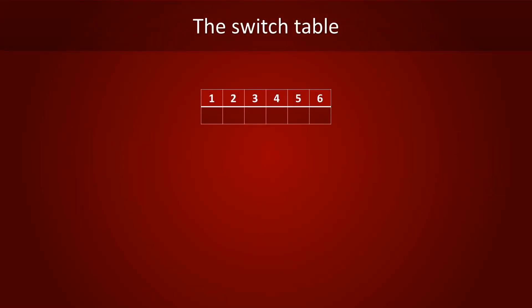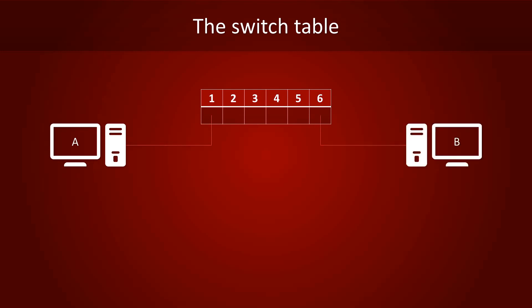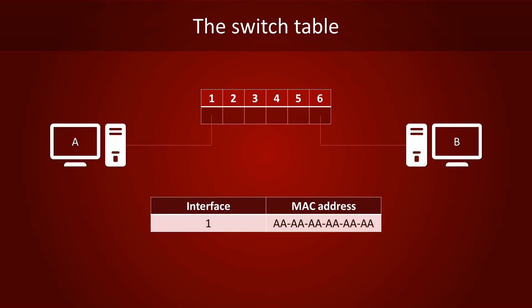In this example, we've plugged in computer A to port 1 and computer B to port 6. Each network card has a unique address that switches can use to identify a computer. They're called MAC addresses. They're not only used for Ethernet connections, Wi-Fi uses it too. If computer A has a MAC address of 6 times AA, then the switch will know that the computer with that MAC address can be reached on interface 1.